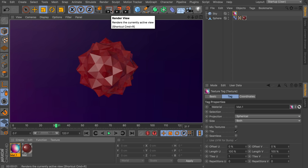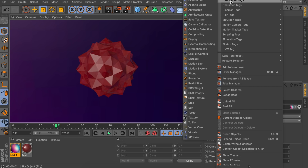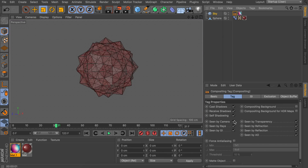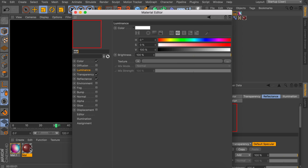This looks a bit more interesting now. But you can also notice we have this wallpaper visible in the background behind the sphere, which may not be what you're looking for. So let's right-click on the Sky object and select a Compositing tag, then deselect the Seen by Camera option. Now it's also much easier to see where the reflections are going — for example on the right side you can see a hint of blue on the sphere. Let's make some more adjustments on this Ruby material.